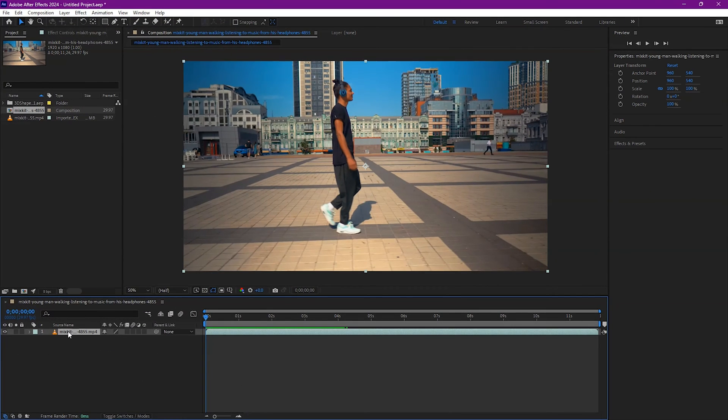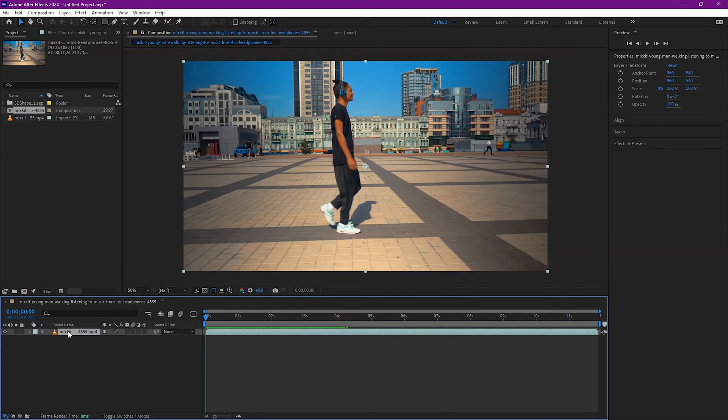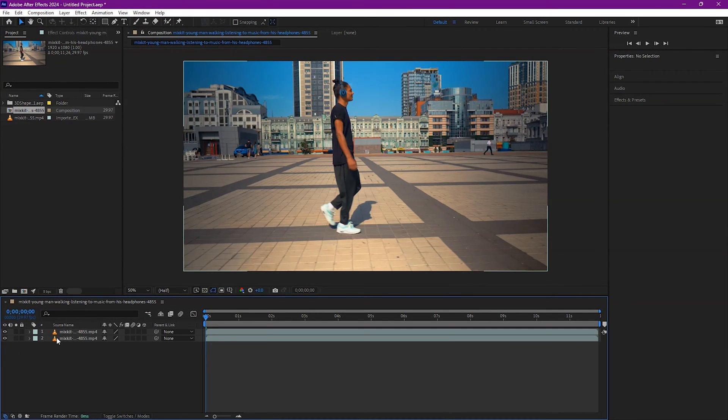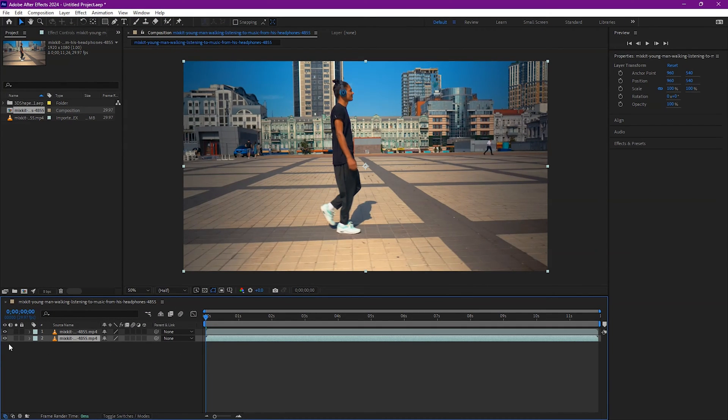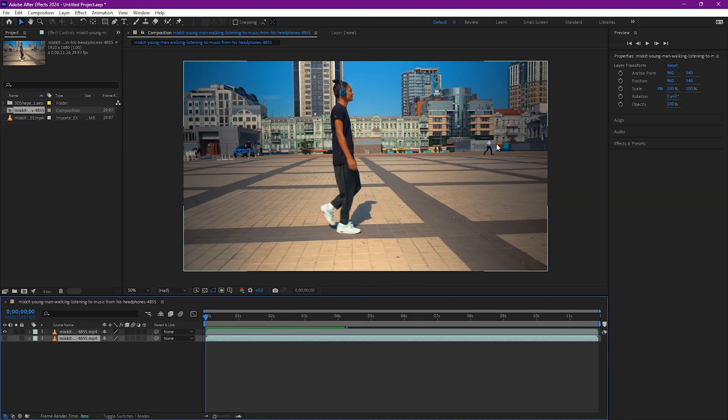So in this video, let's see how we can use Rotobrush inside Adobe After Effects. The very first thing you want to do is actually duplicate your footage. The reason you want to do it is because when you cut out your subject with Rotobrush, everything else is gonna disappear and we're left with just the subject. But we still need the background behind it.